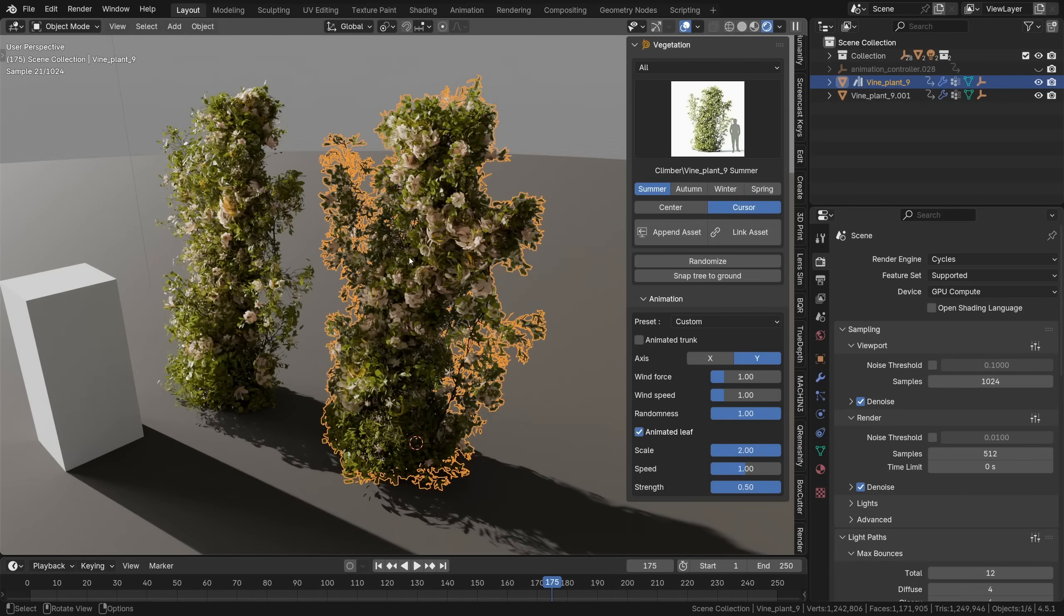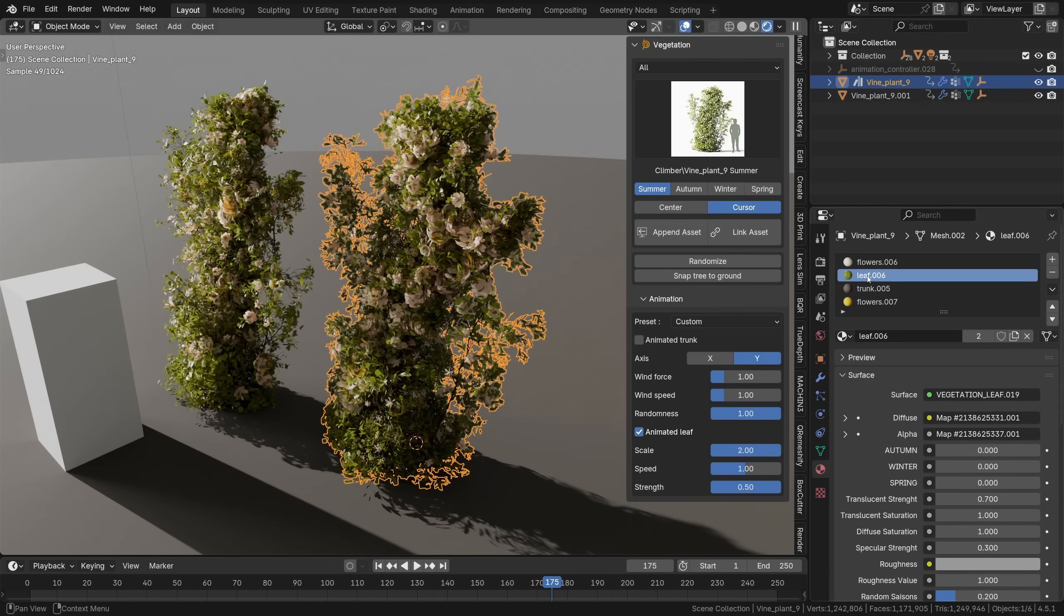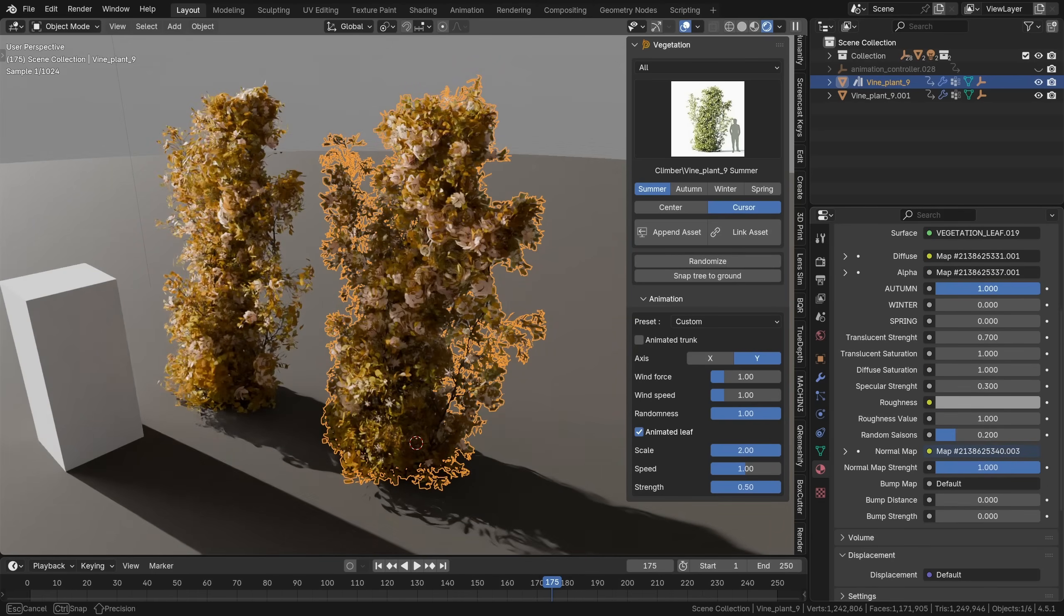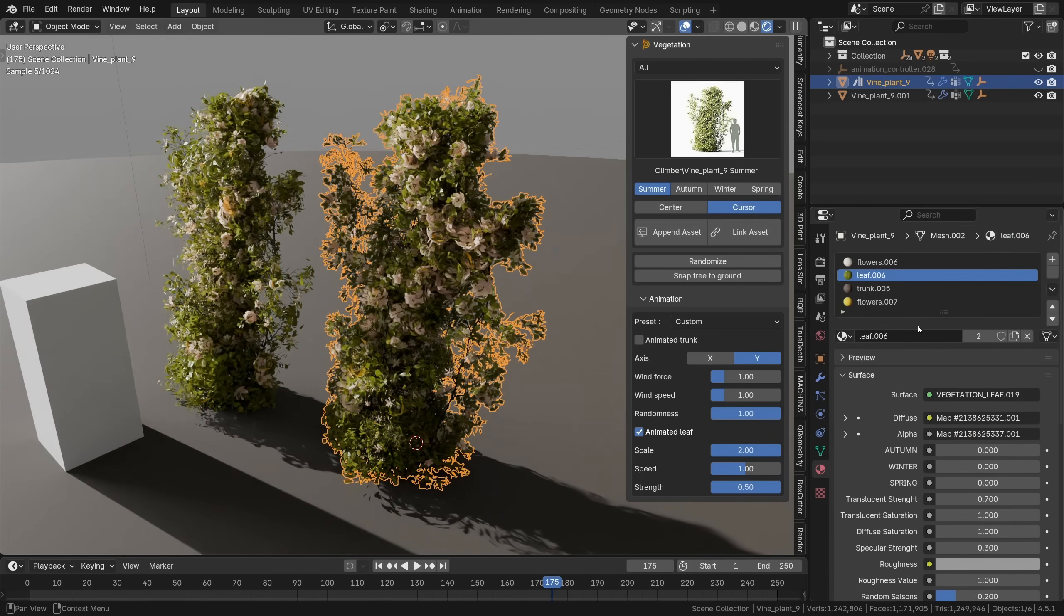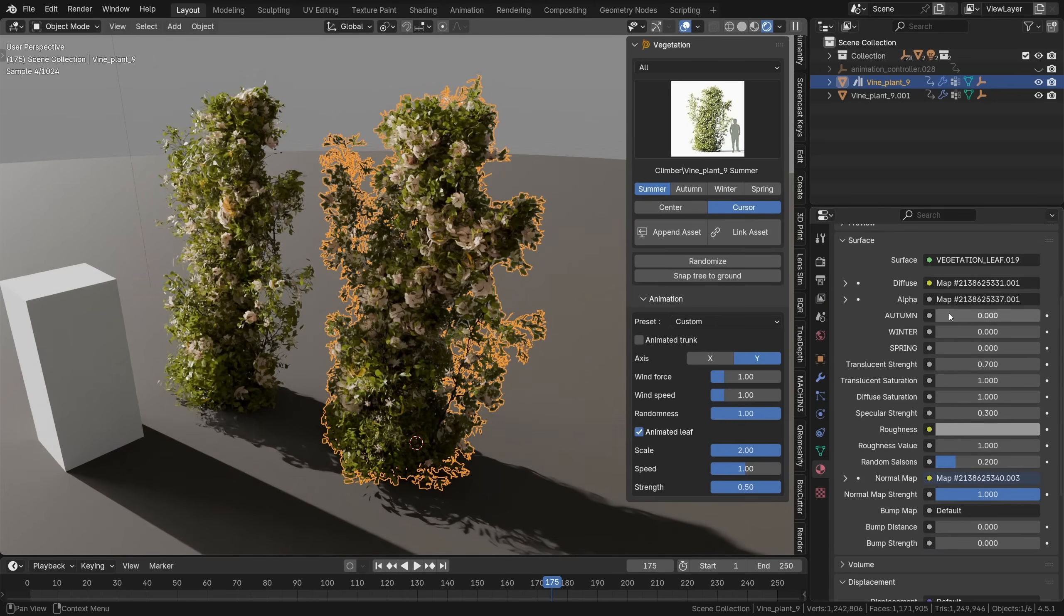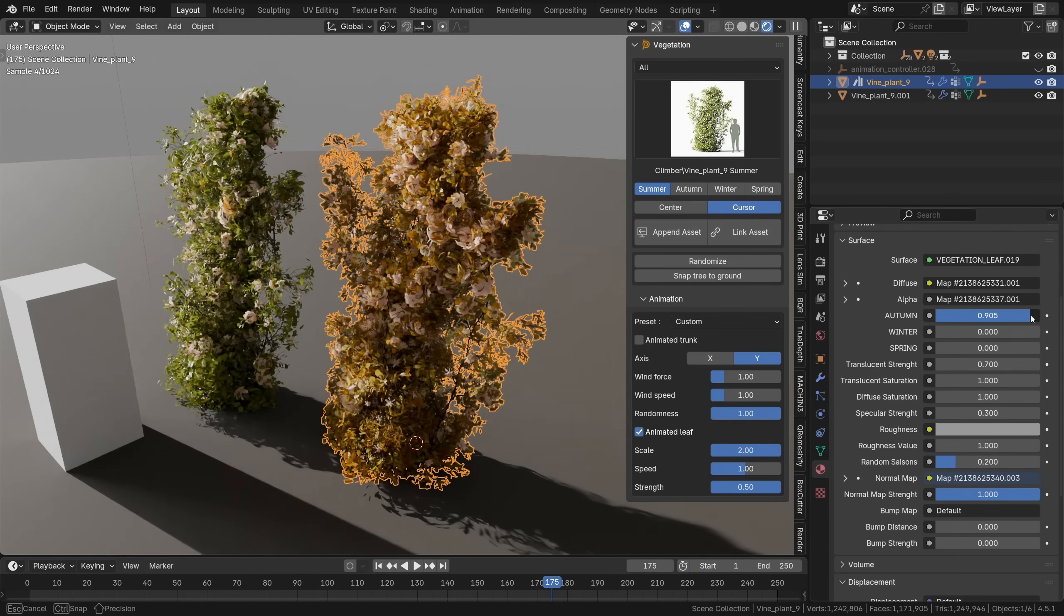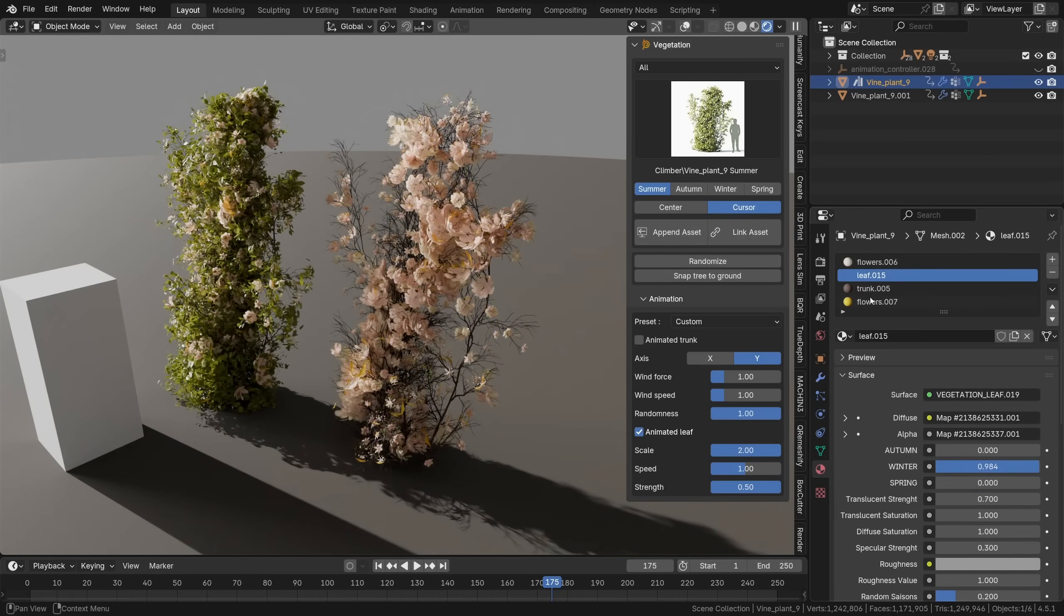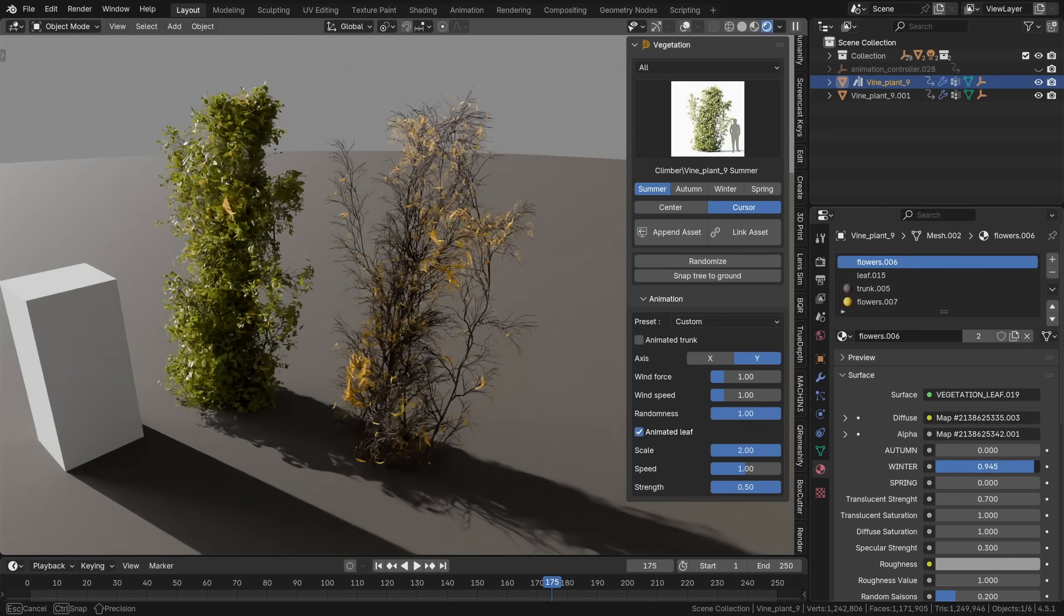You can change the seasons and other material properties at any time. To do that select the leaf material, it's usually mostly about the leaves and down there you'll find all the settings. To make it unique to that object just create a new version of the material and then you can change it into an autumn, spring or winter variation. Actually if there are flowers as well you'll probably need to change those too.